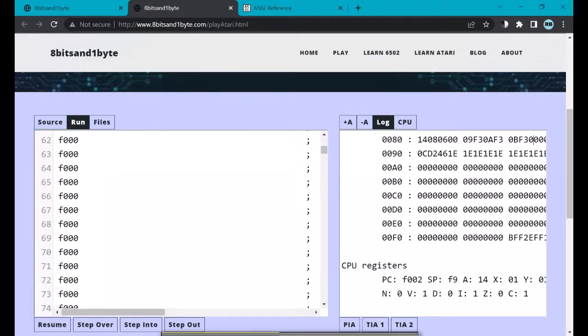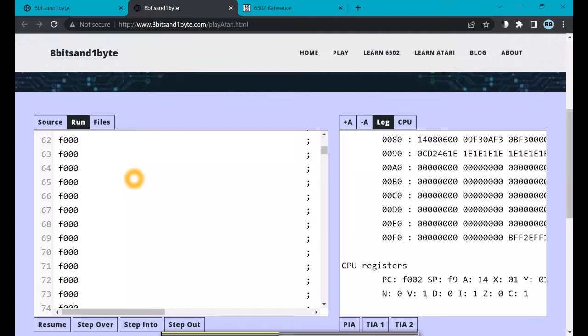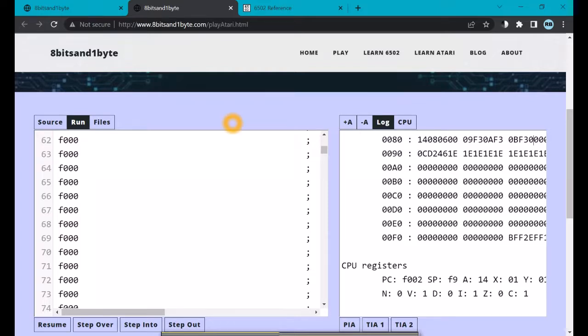Now, I encourage you to take a moment and look up the STA, STY, and STX instructions in our instruction reference and see if you can complete this exercise successfully. I'll give you a few moments to do that if you want to pause. Welcome back.